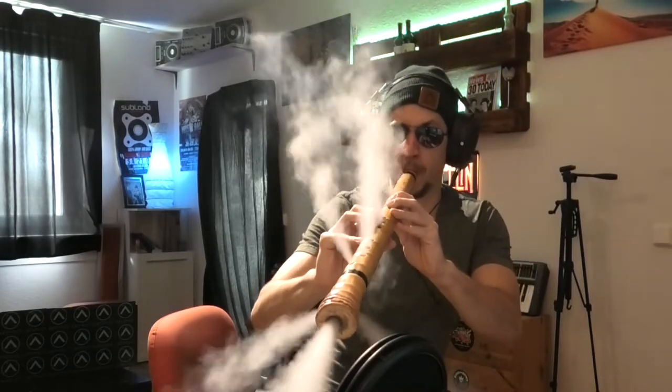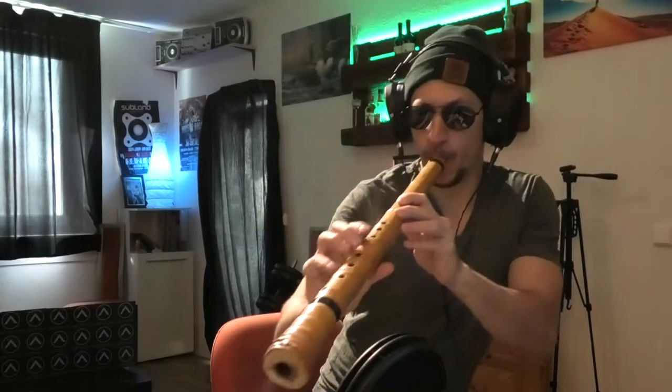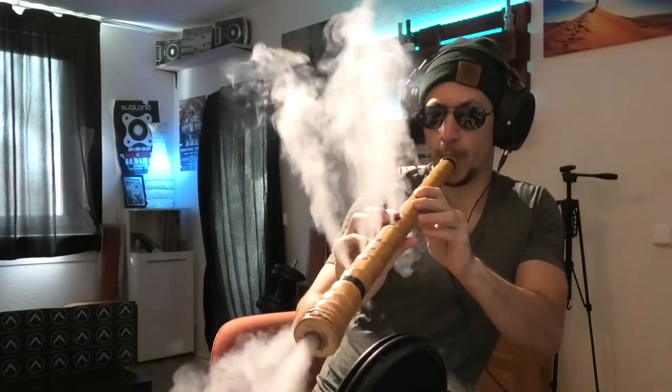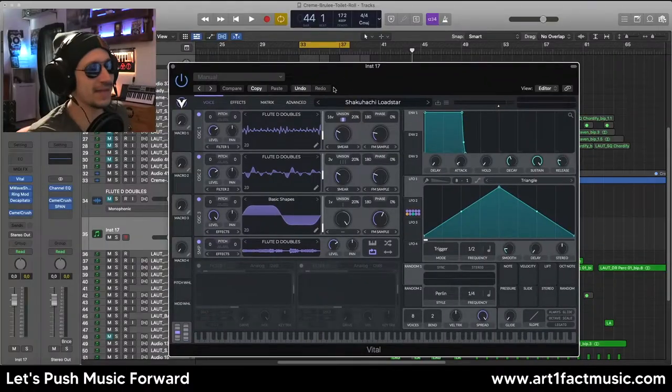Now we'll listen to the bass that I made using the flute. As you can tell, it's quite an interesting, cool bass — let's have a little look at the patch.